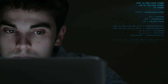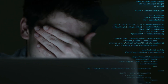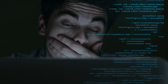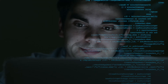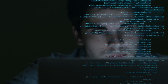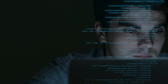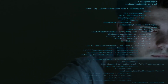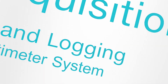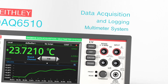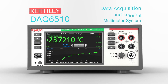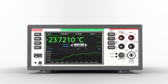Another short deadline on testing a statistically significant set of devices? Another long night programming and debugging the test code? Now all that's changed with the Keithley DAQ6510 Data Acquisition and Logging Multimeter System.